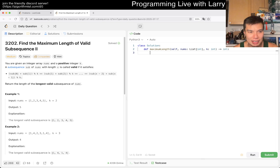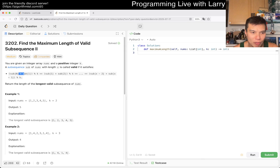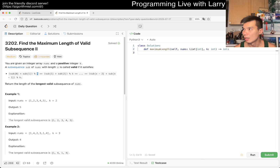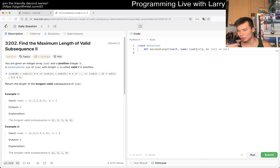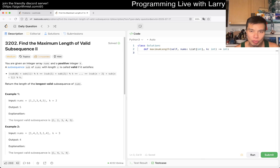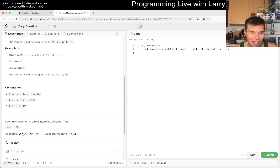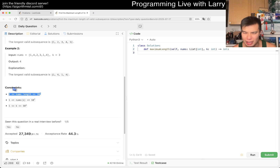Let's take a look at today's problem: 3202, Find the Maximum Length of Valid Subsequence 2. So we have sub[0] plus sub[1] mod k equal to a constant. I think this is basically the same as yesterday, except instead of mod 2, and the way we did it yesterday is we skipped a dynamic programming interpretation and just did analysis. That's fine for that problem, but this one is harder — k can be pretty big, up to 10^3.